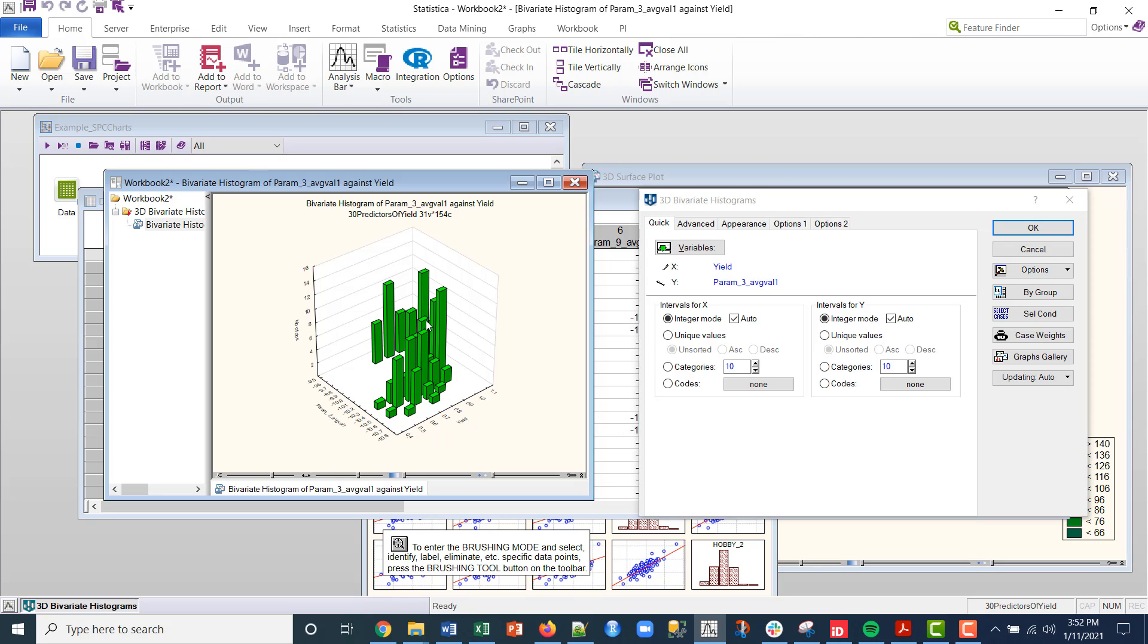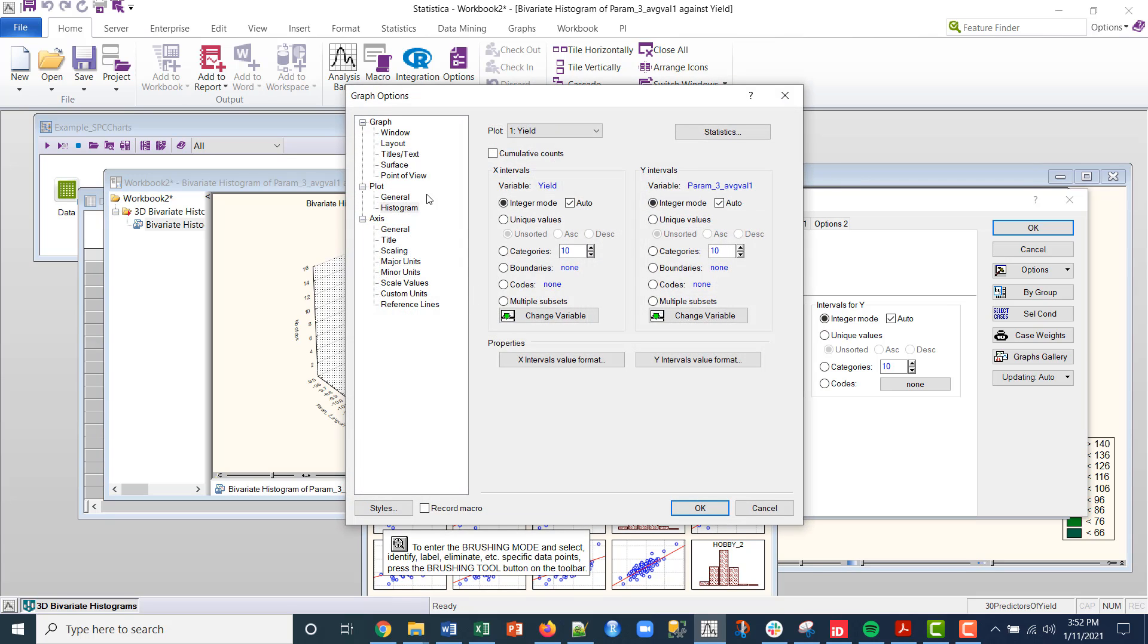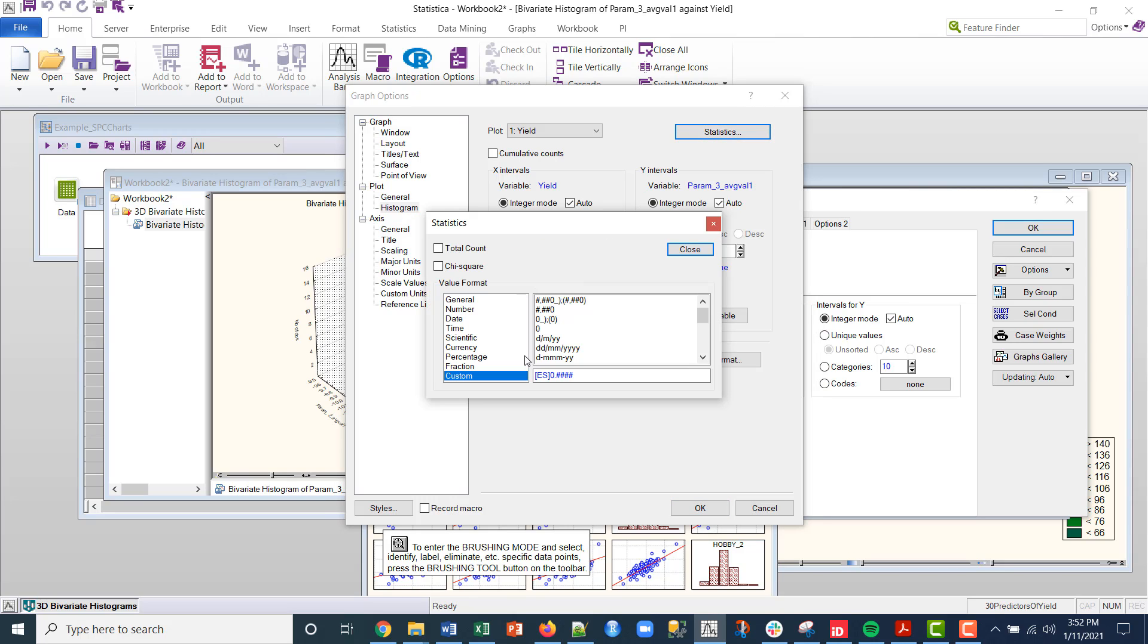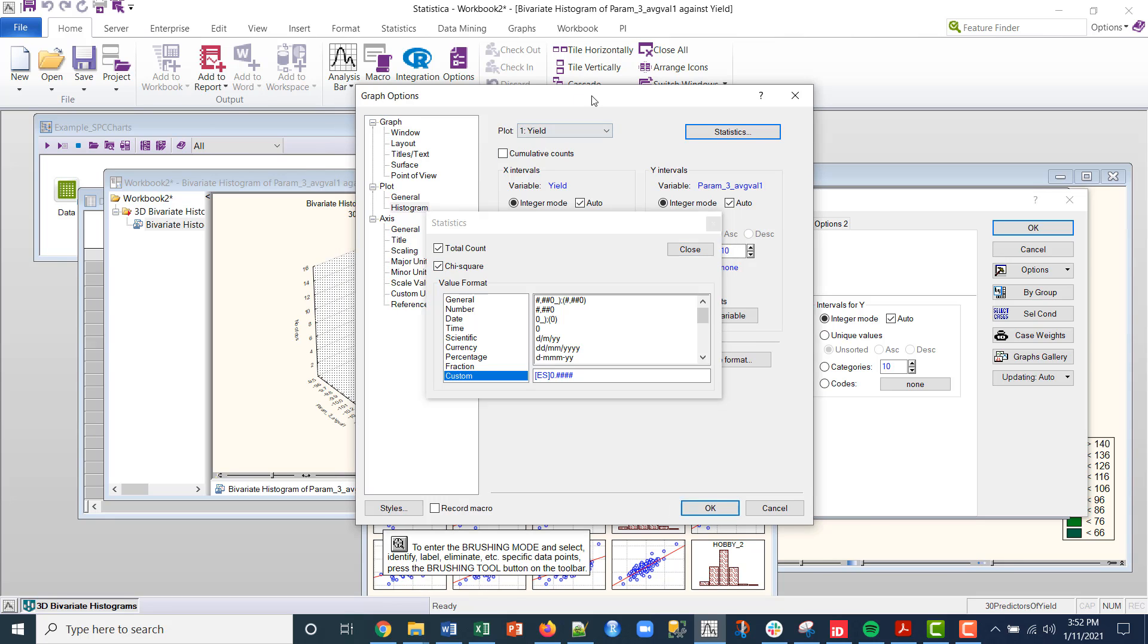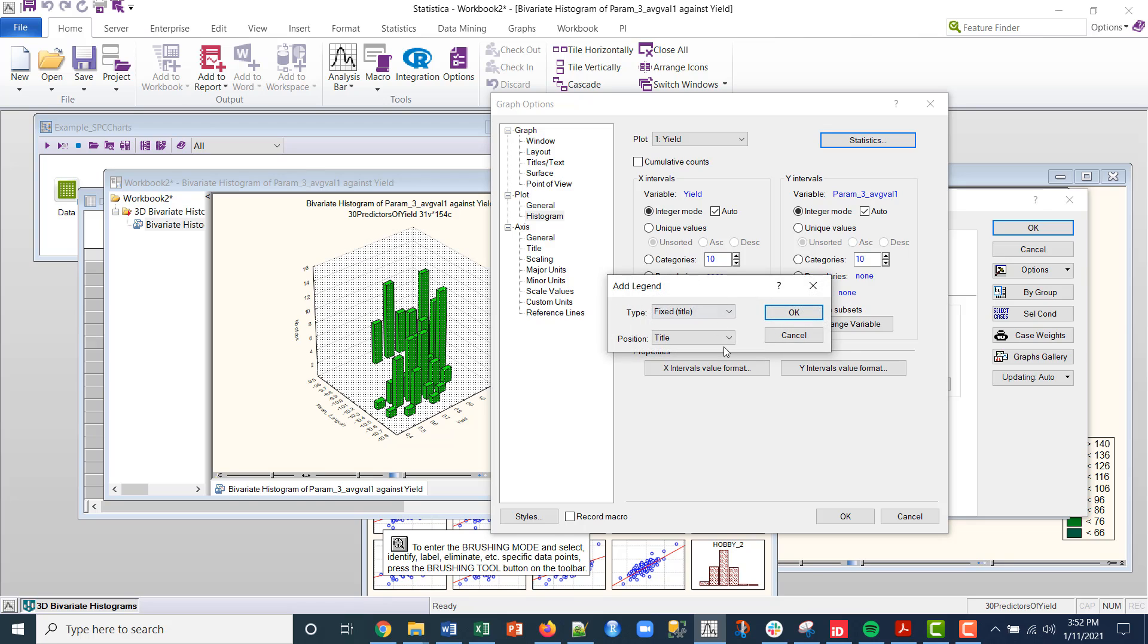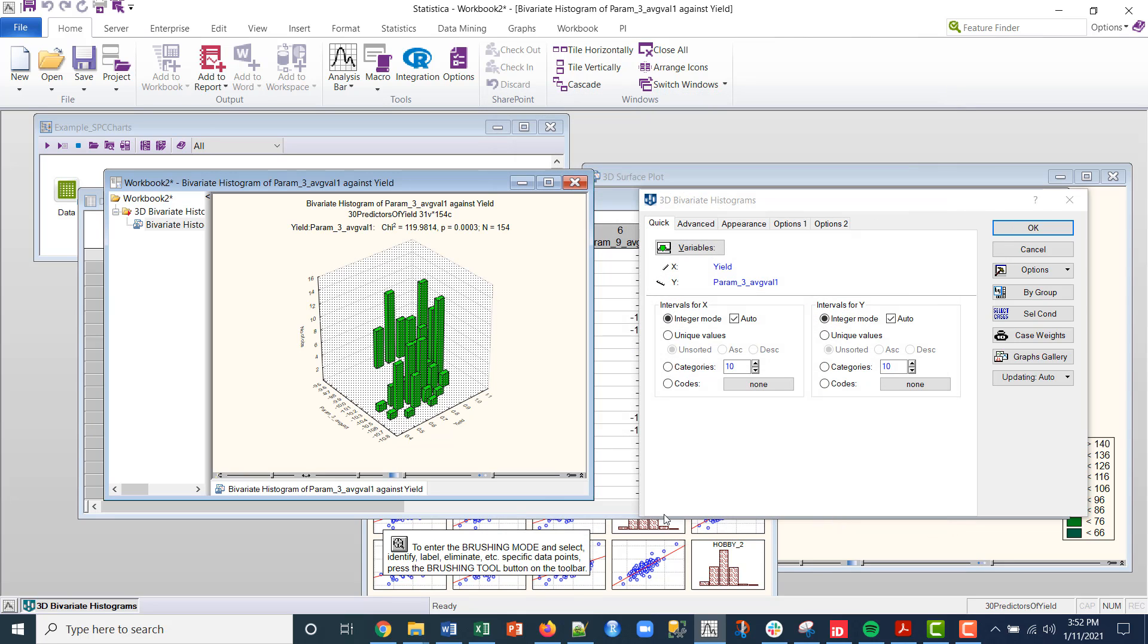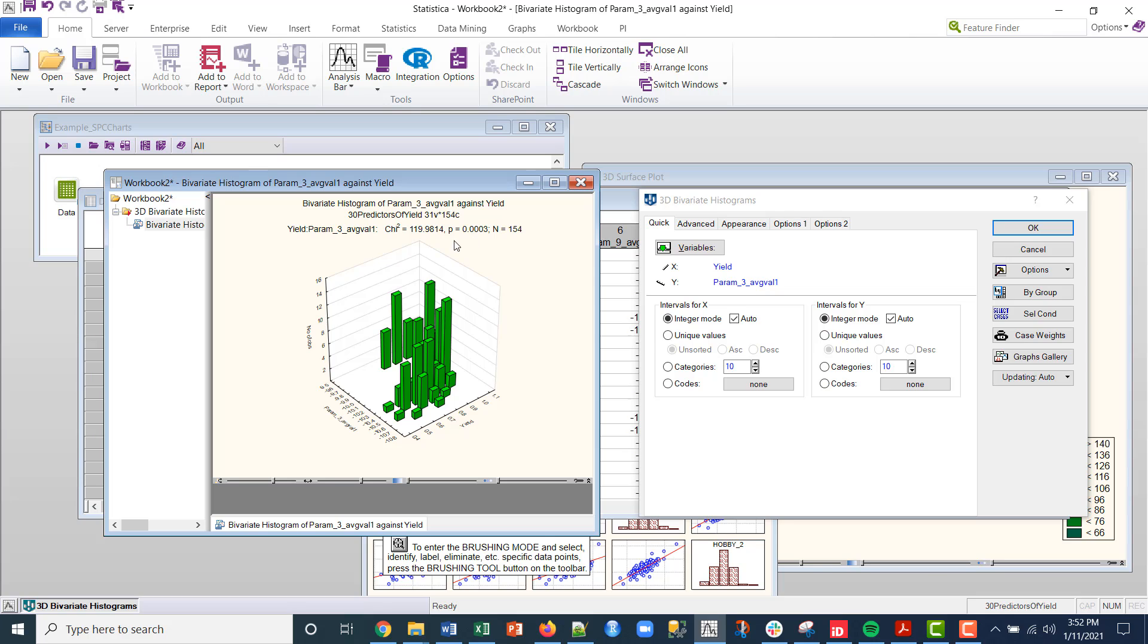If I want to interact solely with this chart, I can double click on here and I get this graph options. If, for example, I want to add statistics and I want to add total count and chi square, watch what happens to this plot here when I close and then click OK and OK there.